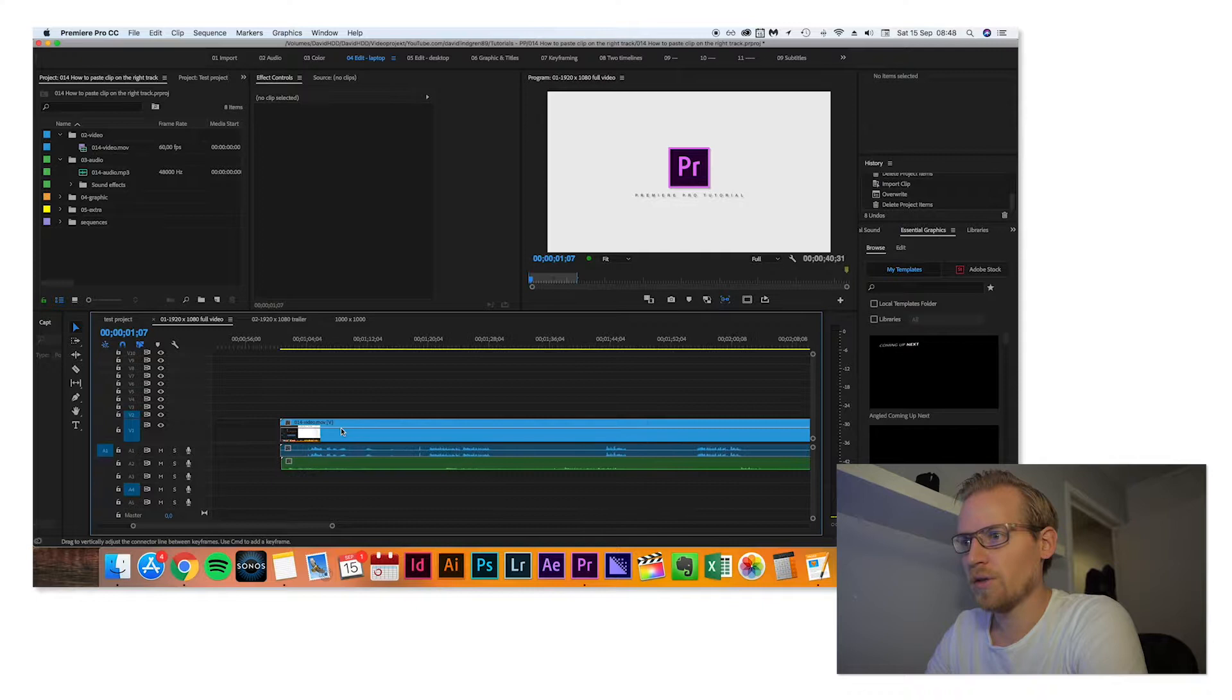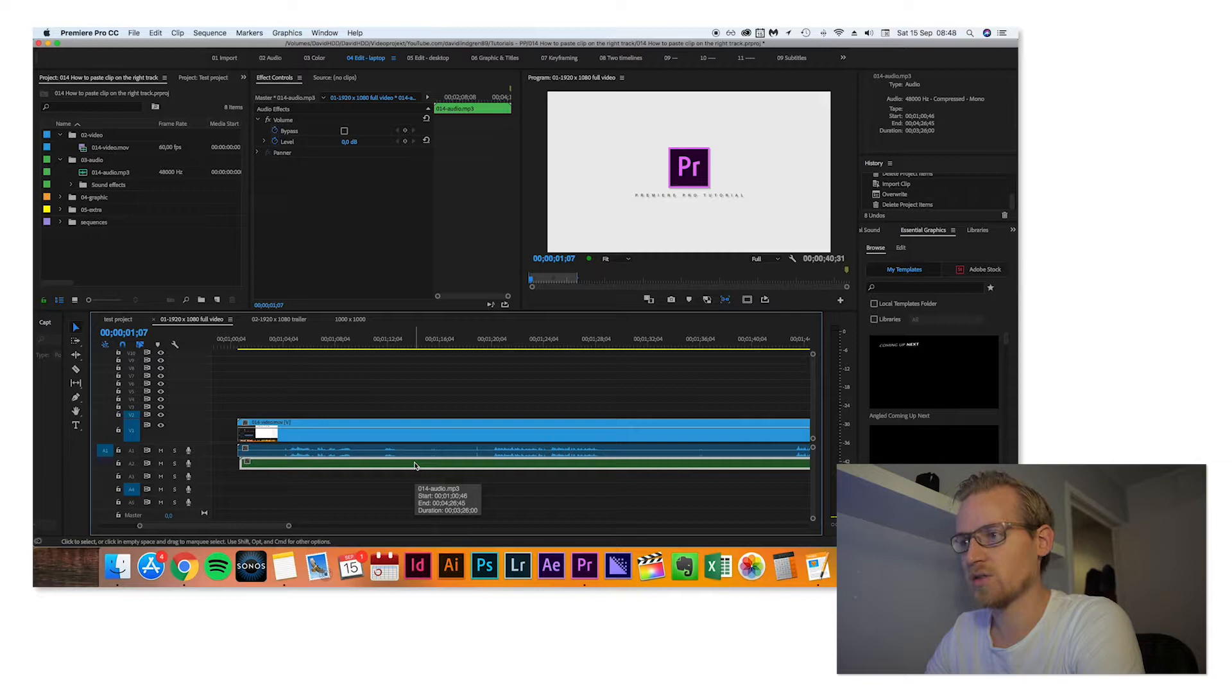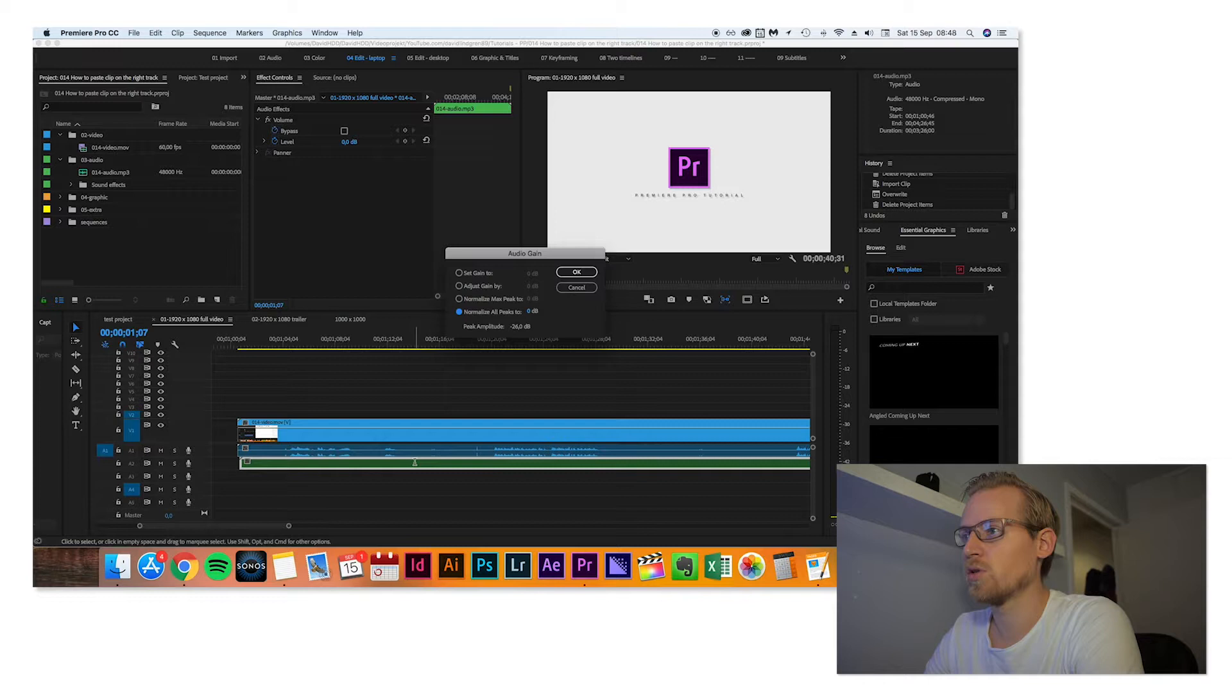The first thing I do here is I go to the voice recording, I hit G, and then I go down to normalize all peaks and put it to minus three.